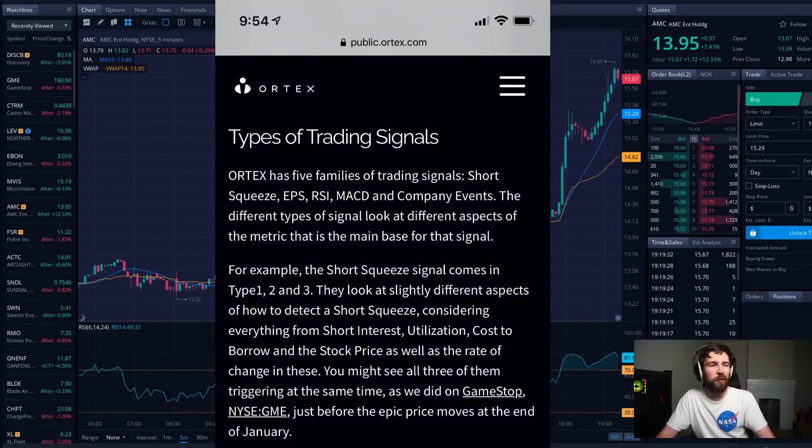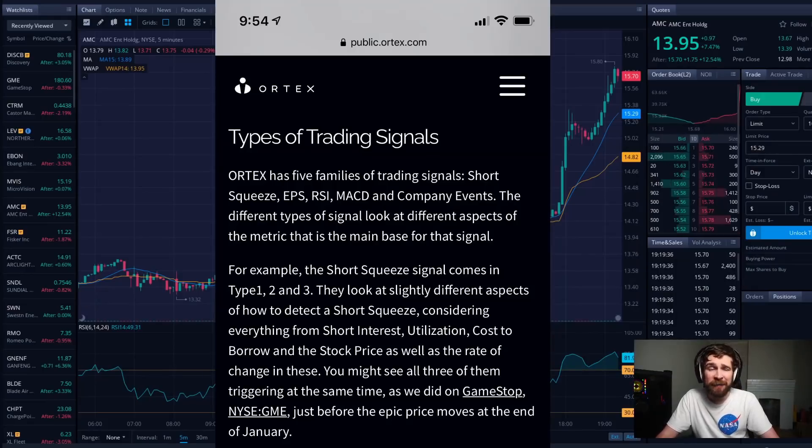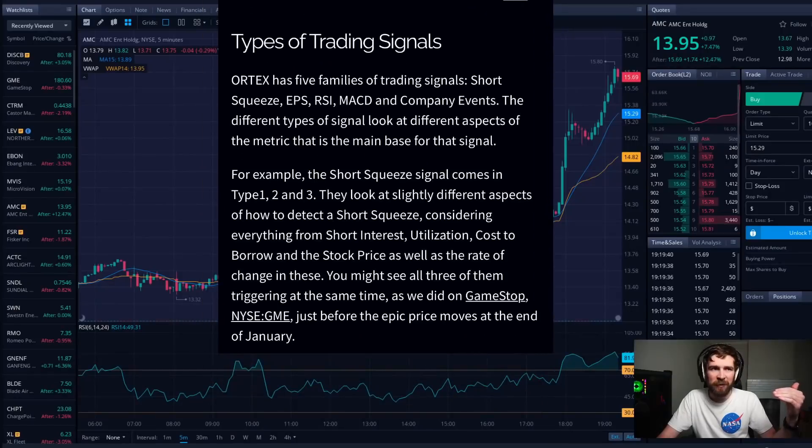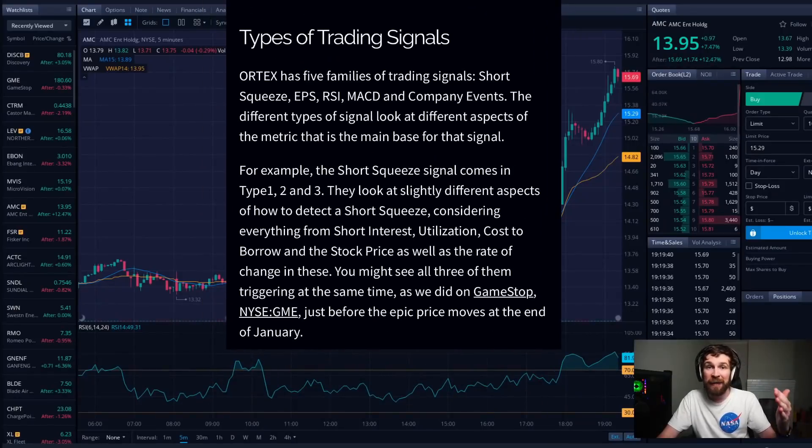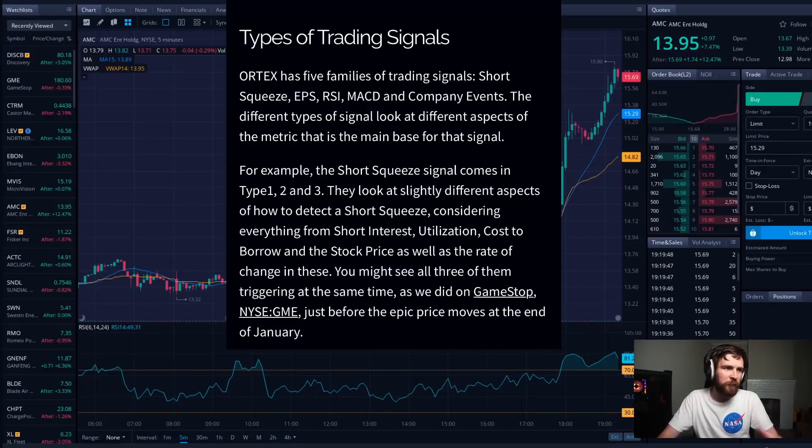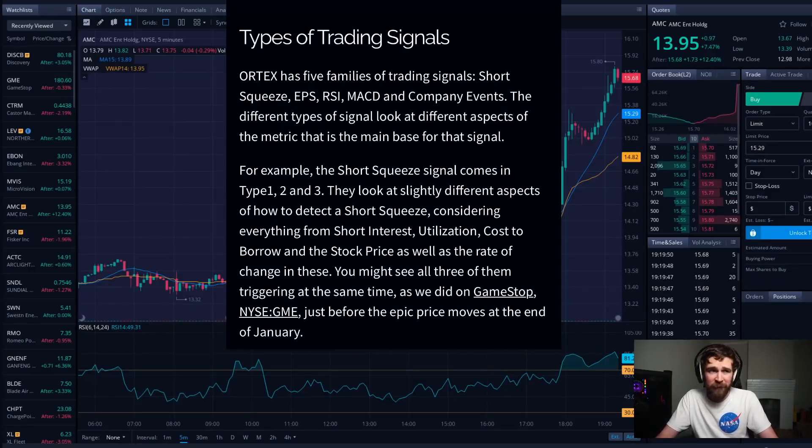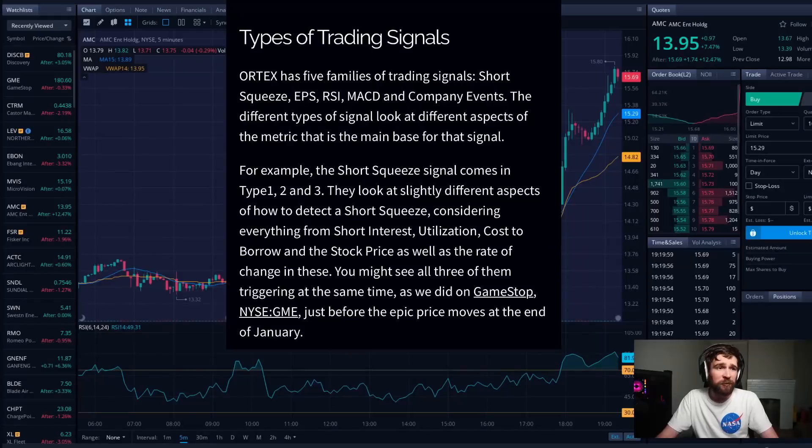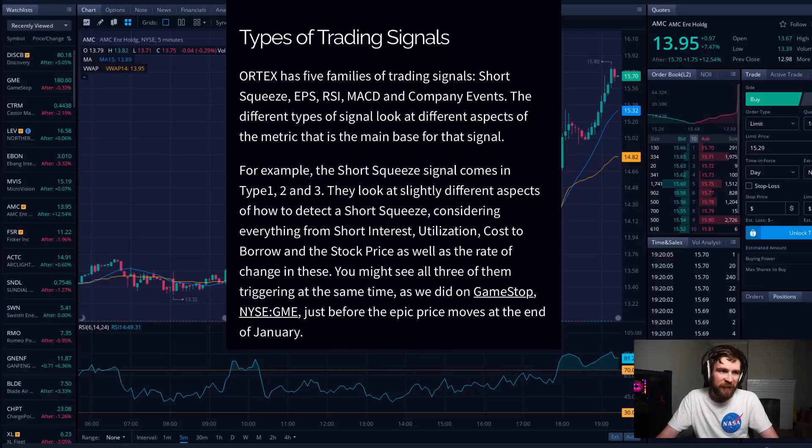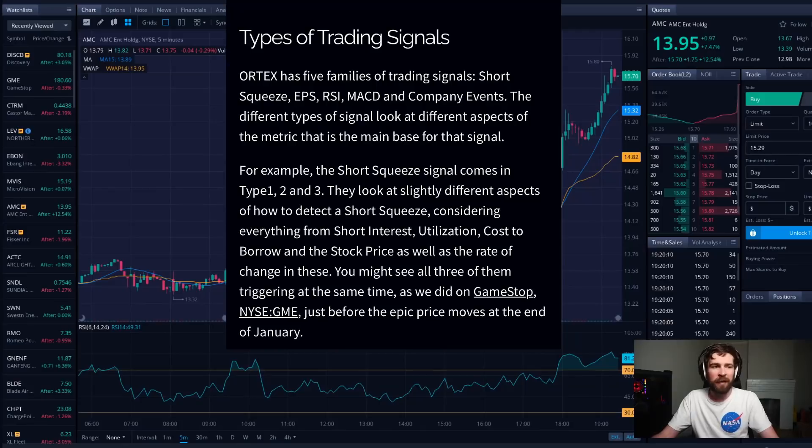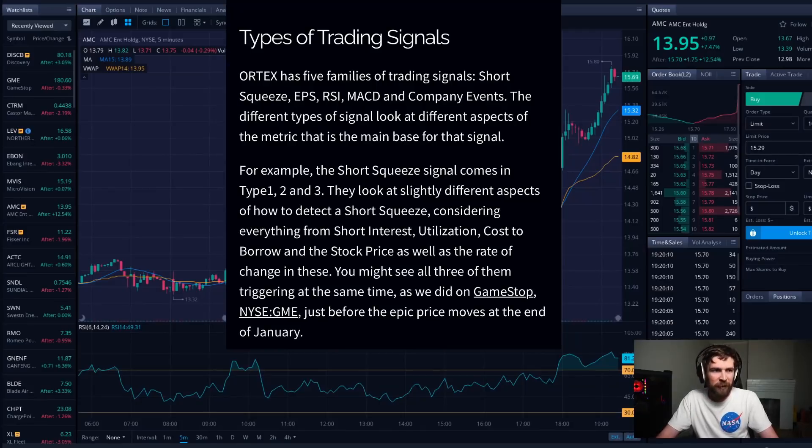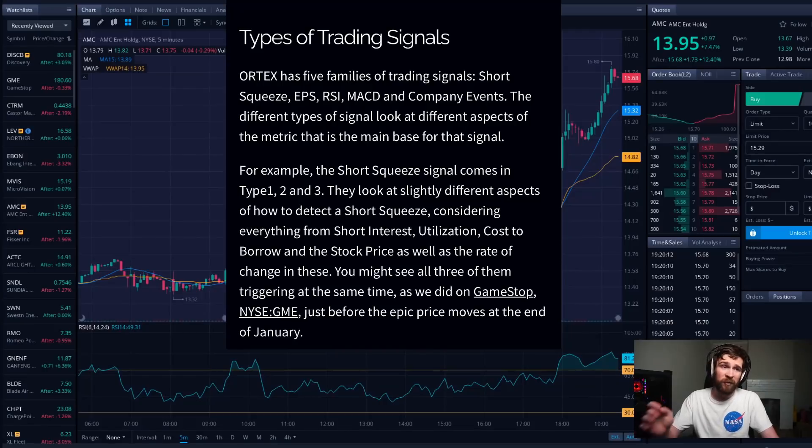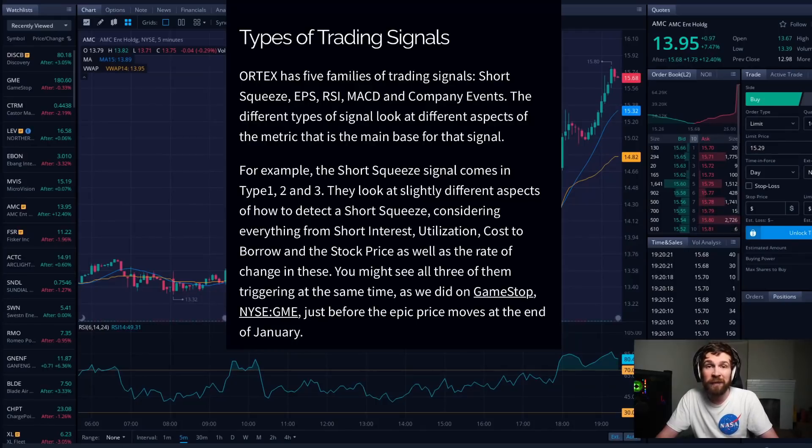Now remember, Ortex did put us under a Level 3, or a.k.a. a Type 3 squeeze, which is the best squeeze of all. This is what happened with GME back in January. So honestly this is a big, big deal. So Ortex did put us under a Level 3 right here. For example, the short squeeze signal comes from a Type 1, Type 2, and Type 3. They gave AMC a Type 3. They look at slightly different aspects of how to detect a short squeeze, considering everything from short interest utilization, cost to borrow in the stock price, as well as the rate of change in these. You might see all three of them triggering at the same time as we did on GameStop, just before the epic price moves at the end of January. They just smacked it right on this, just like they did back in January for GME, and they just smacked this last week onto AMC.